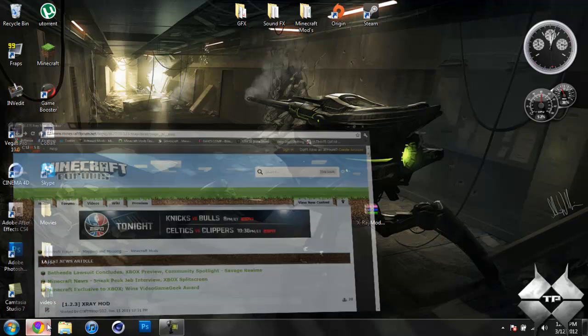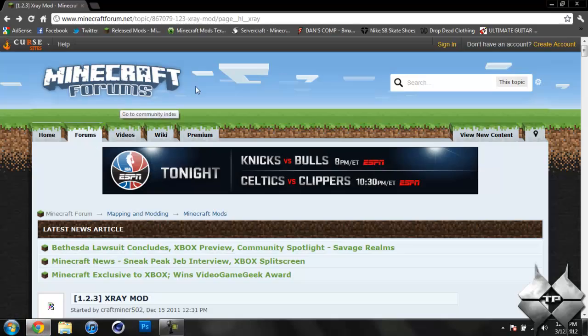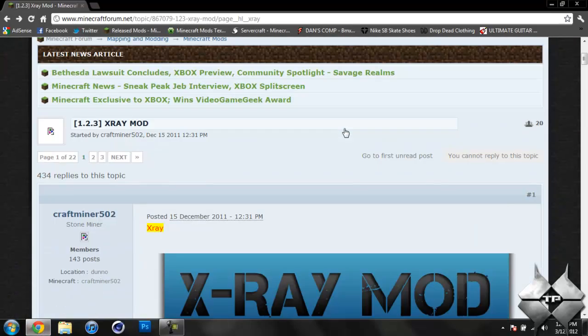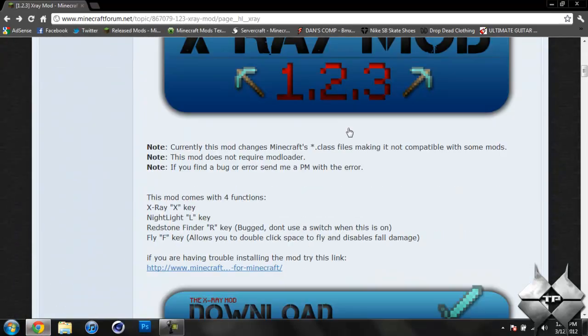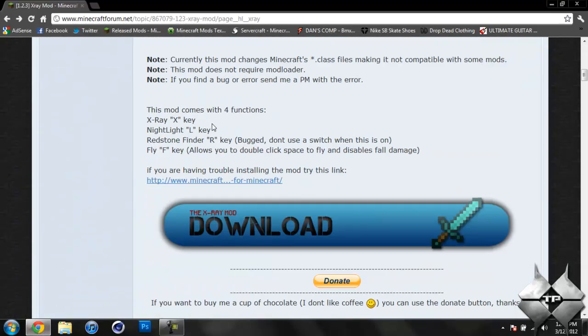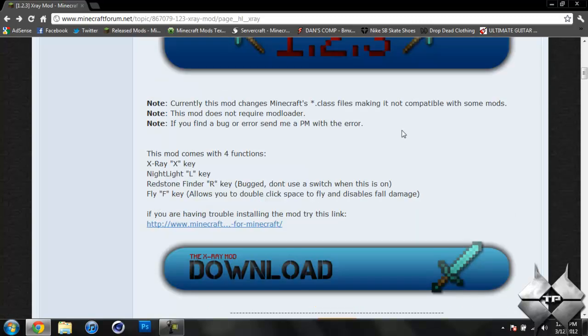To download the X-Ray Mod, I'll go ahead and give you a link to this page in the description. If you go ahead and just scroll down, you can see here's all the function keys on how to turn everything on and off within the mod and how everything works.